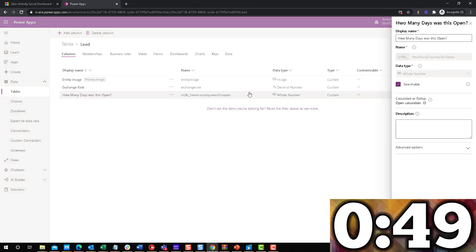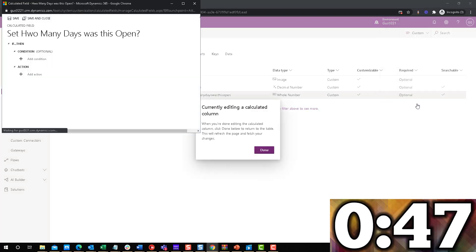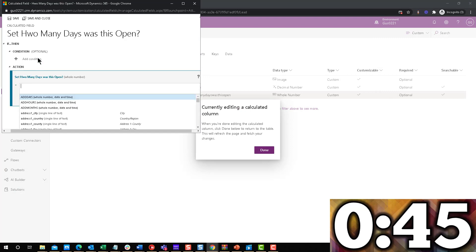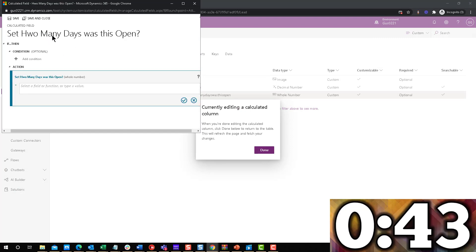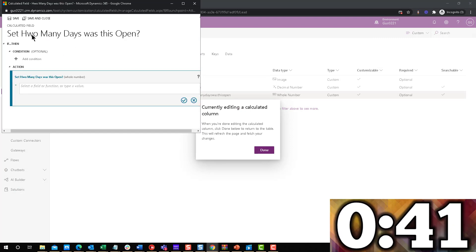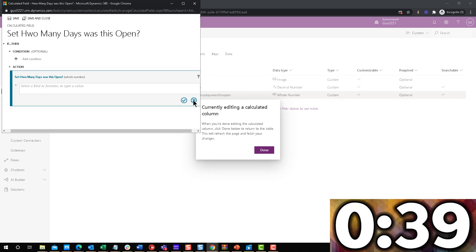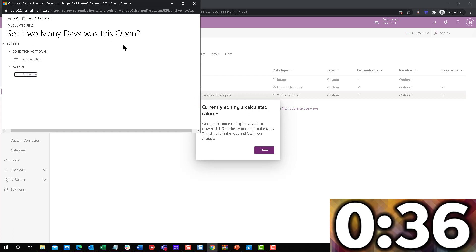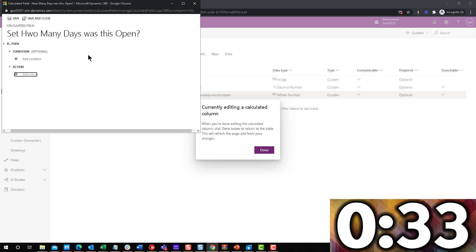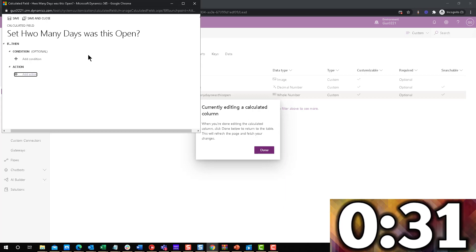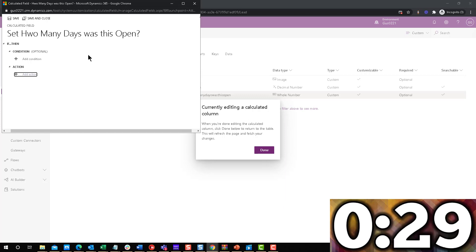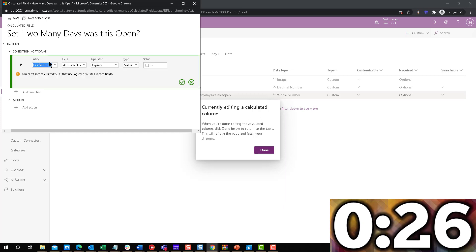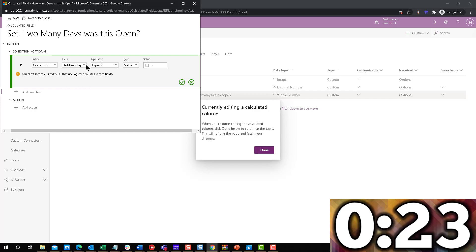Okay, so first of all, because we're counting how many days and I just noticed I misspelled that, because I'm counting how many days was it open, it's only going to work when the lead is no longer open, right? That's the whole point of that calculation. So I'm going to say if the field status